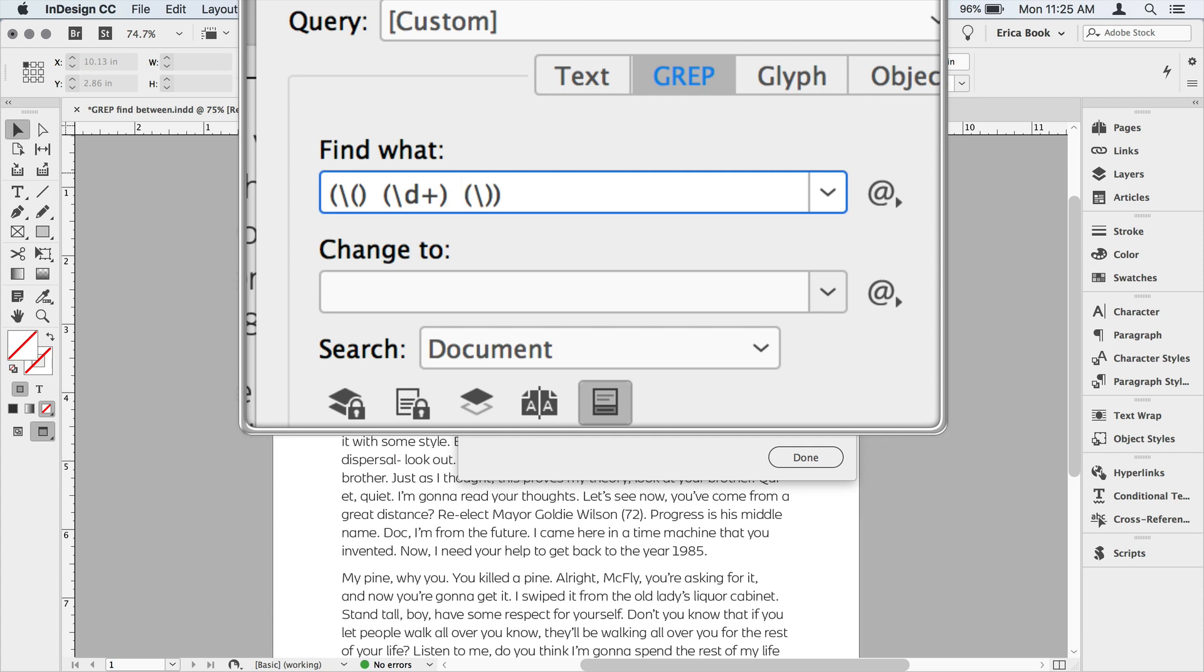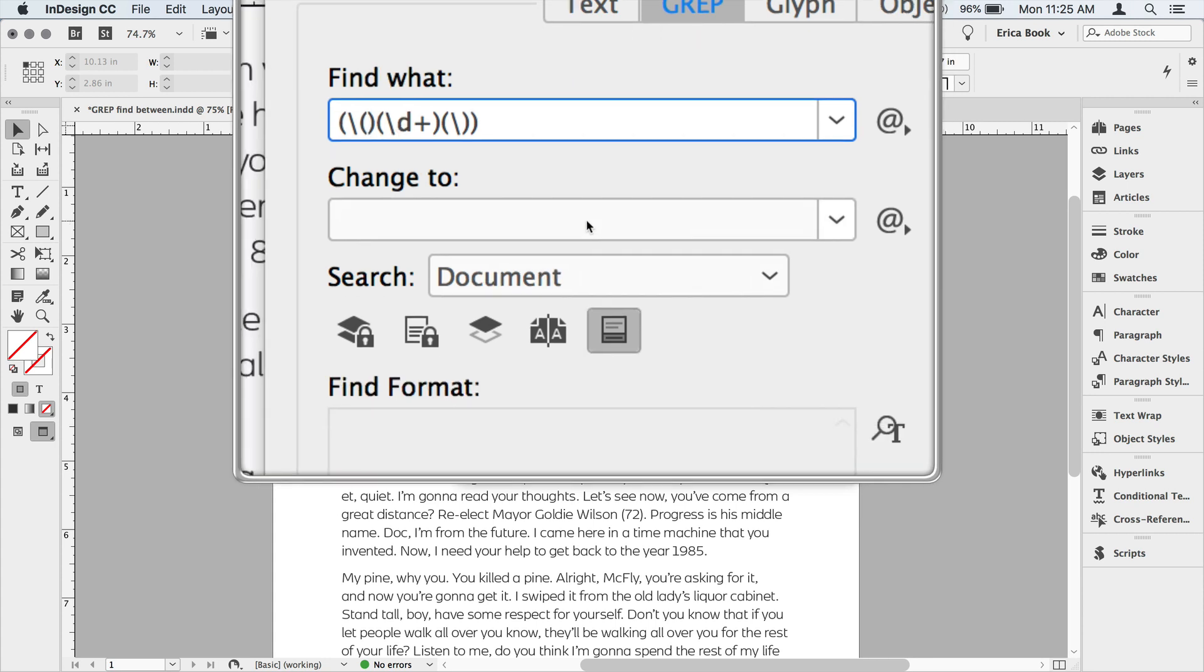One more thing we have to do, get rid of those extra spaces. All right. So we'll close that up. Make sure we've got no space here at the beginning either. And now we need to tell it what to change to.